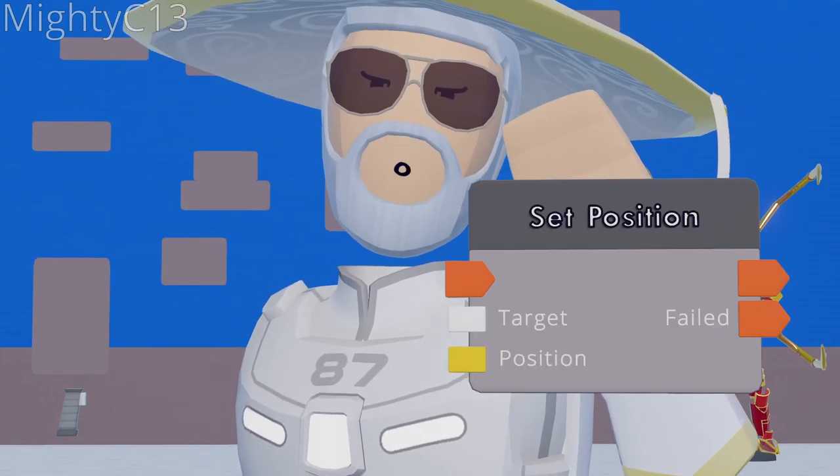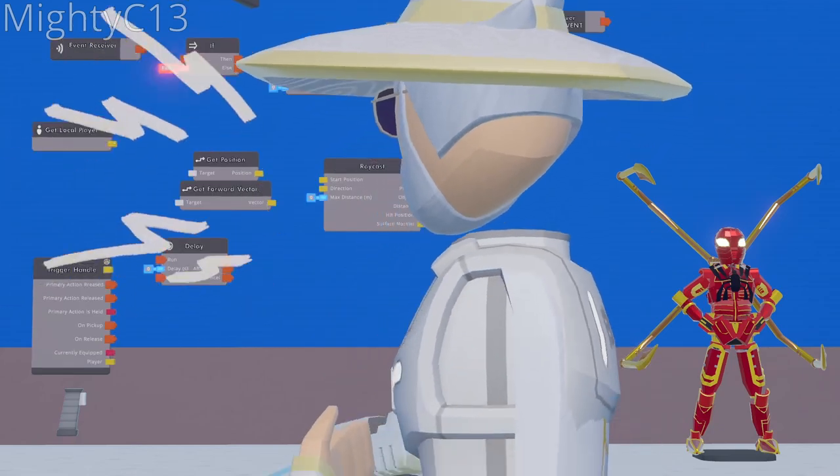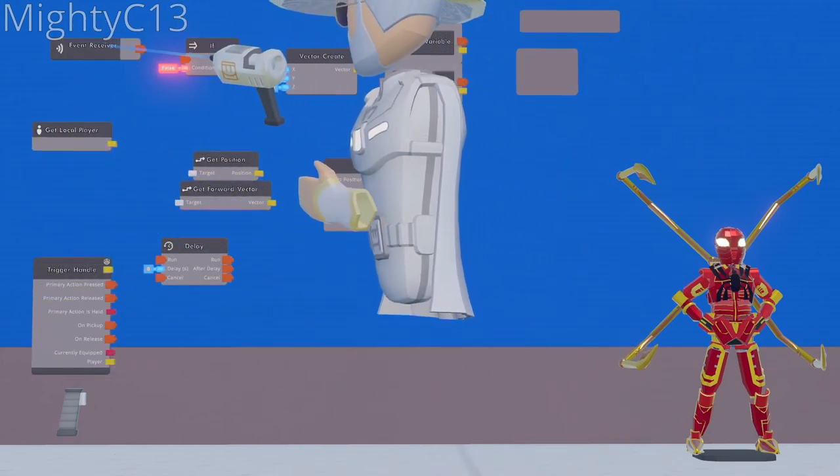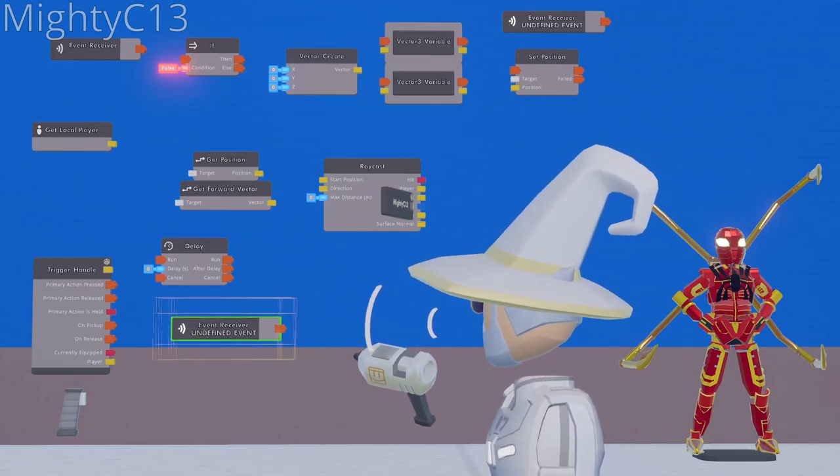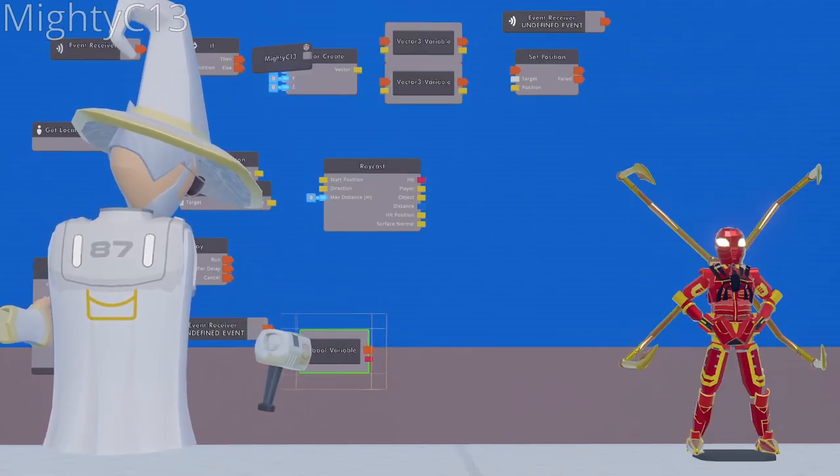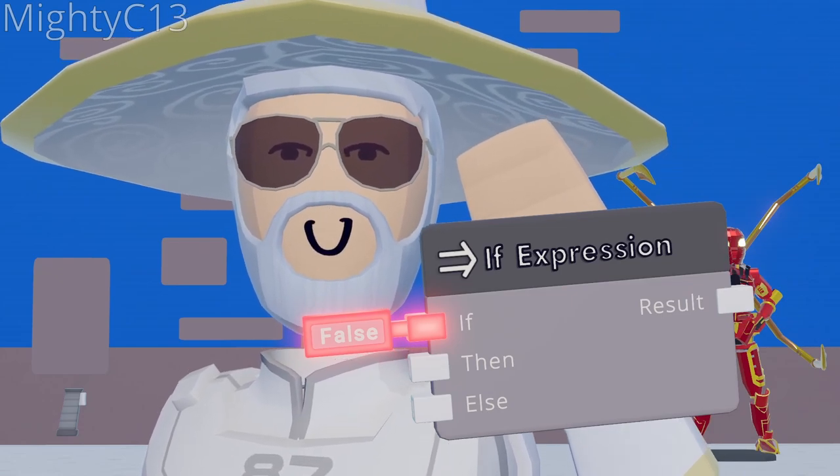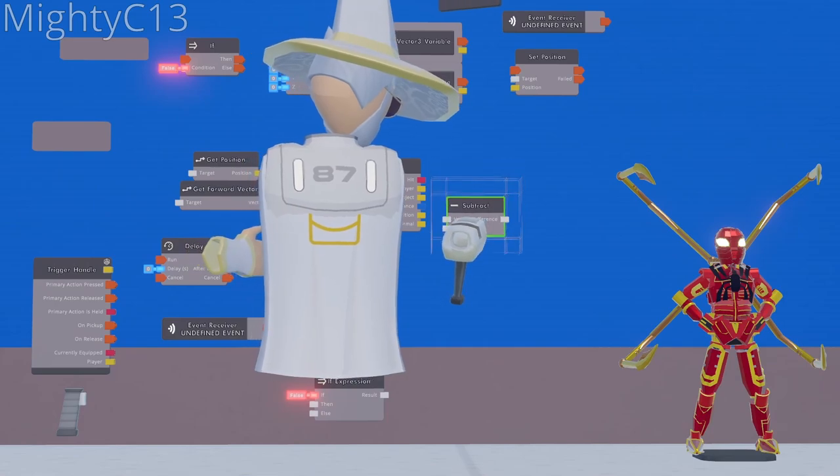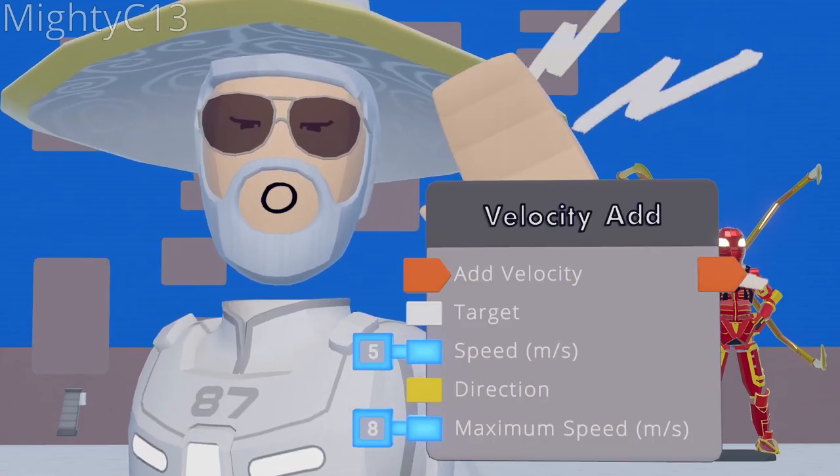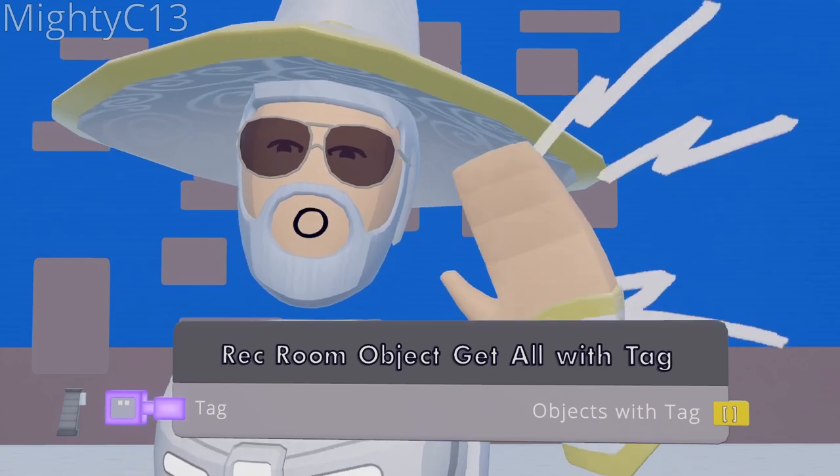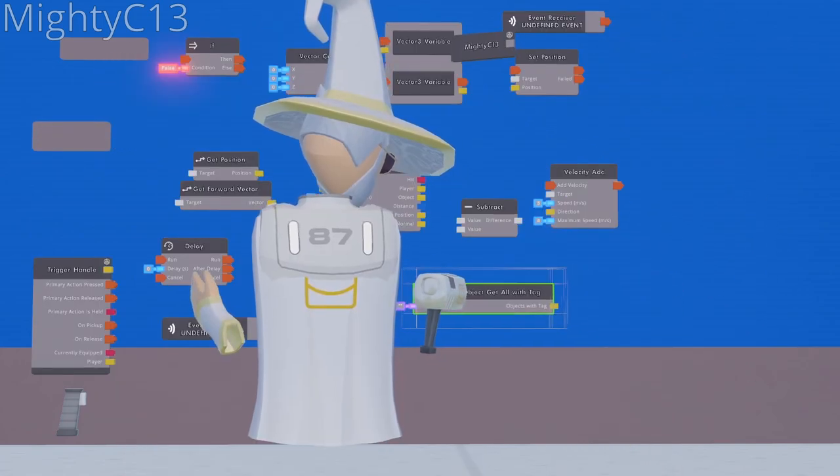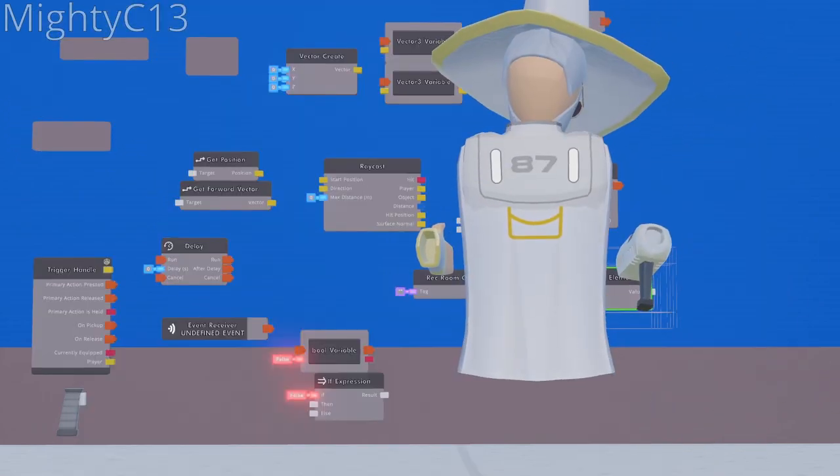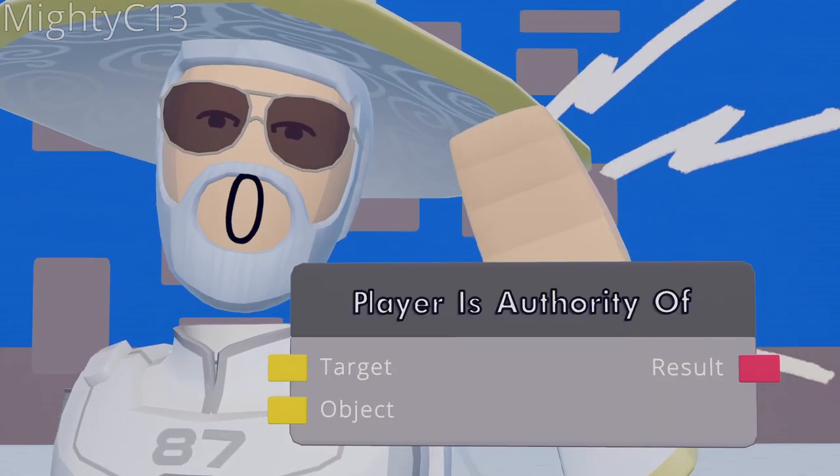Set position. Clone the first event receiver you placed, and put it down here next to the trigger handle. Bool variable. Bool variable. If expression. Subtract. Velocity add. Rec room object get all with tag. Get element.